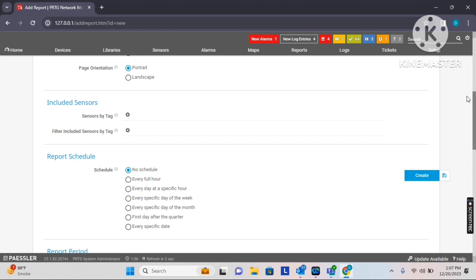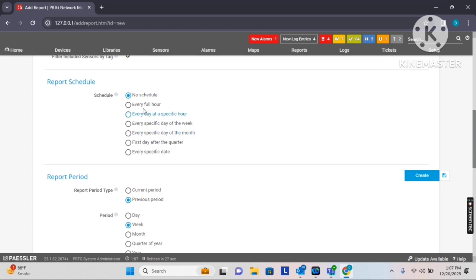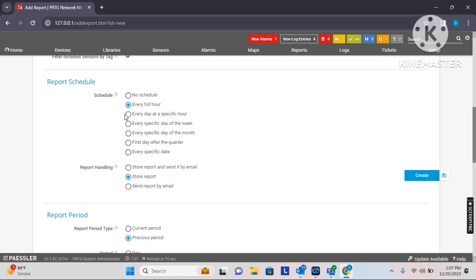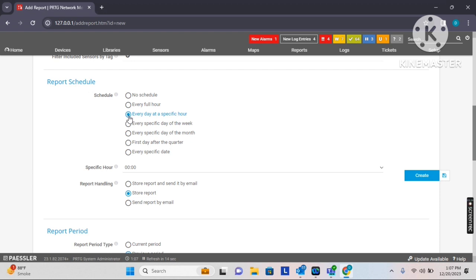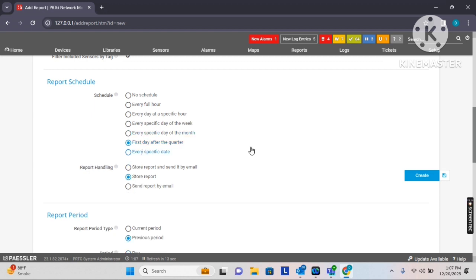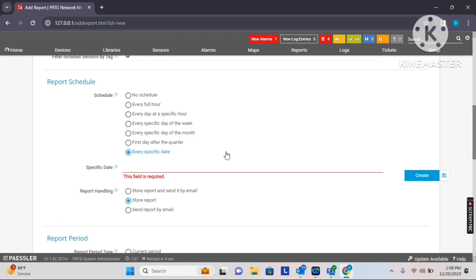Under the main schedule settings, hourly basis reports are available if you want reports every hour. You can also get reports on a daily basis at a specific hour, or on a specific day of the week. My requirement is to receive reports on a weekly basis on a particular day at a particular time. There is also an option for every specific day of the month — for example, the first or last day of the month. You can also schedule reports for the first day after a quarter, meaning once every three months. A specific date can also be defined.